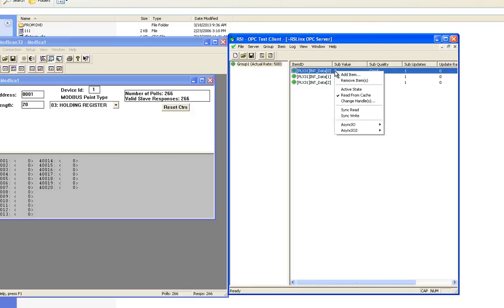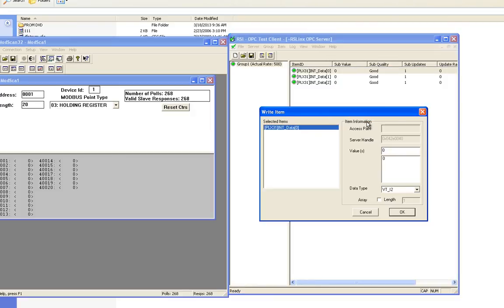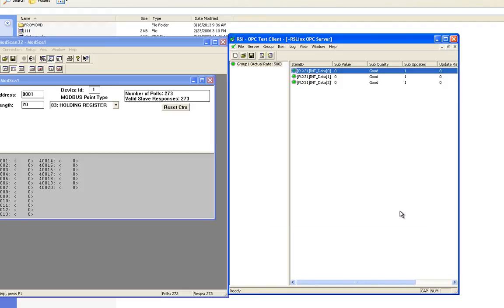Now you'll notice that I can go in here, I can write a value 1 2 3 4 5, hit OK and you'll notice it shows up in the very first Modbus register on the slave.